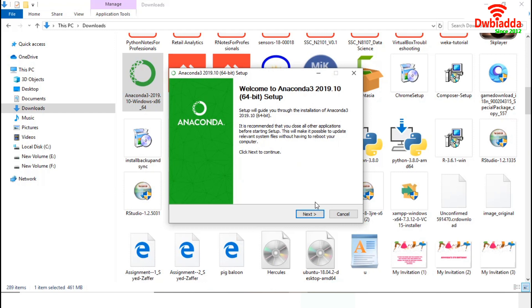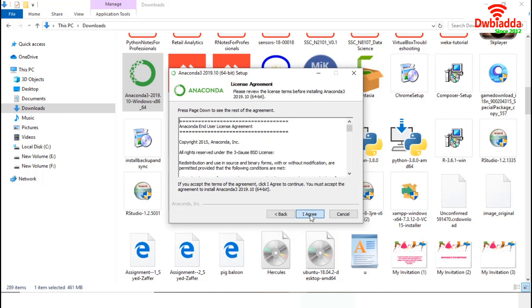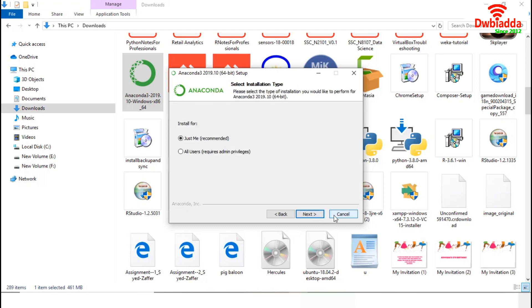The installation will start with this welcome page. Press Next to continue. I agree to all the terms and conditions. I will install this Anaconda for all my users. To do so, we will check all users option. And we need administrative privilege to do this.